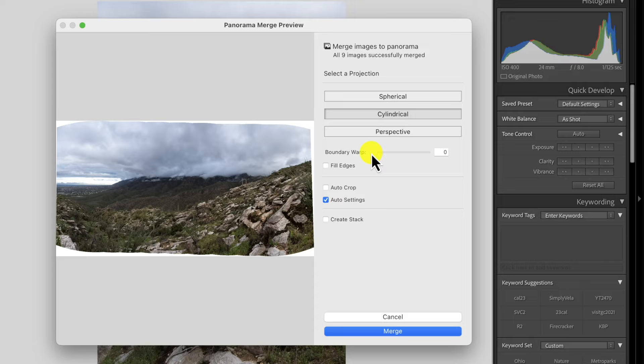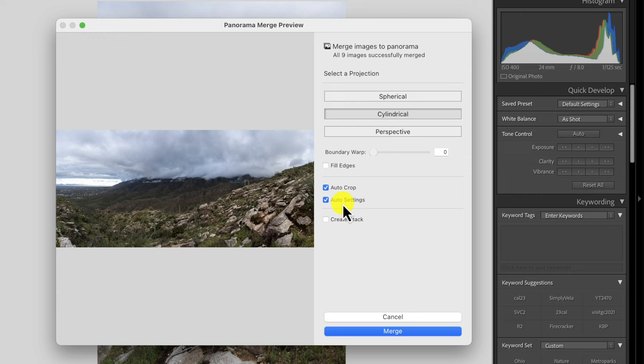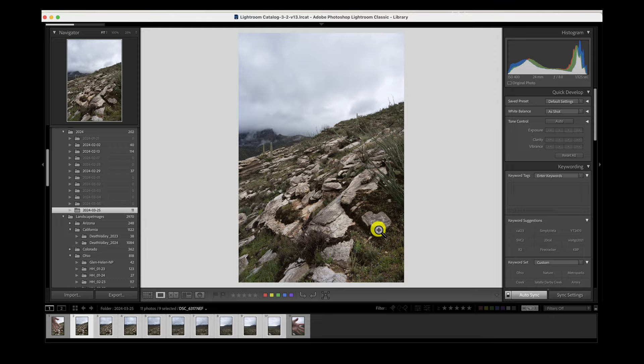Once merged, you'll have big areas of white with no data at the edges. You have a few ways to handle that. Auto crop just crops the image to remove the white space. Boundary warp fills in the edges — you can slide the percentage up incrementally or crank it to 100% to fill the whole image. There's also a Fill Edges checkbox to jump straight to filling all the white space. I tend to go with auto crop because I want the image as captured without worrying about distortion.